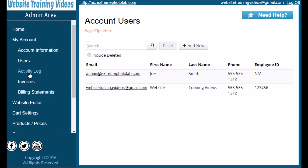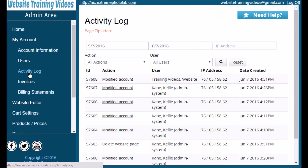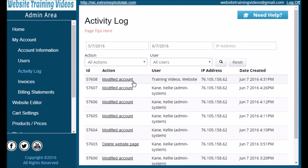Now back on the left navigation panel, let's click on Activity Log. This is where you'll be able to see what changes were made to your account, when, and by whom. Up above there are search boxes you can fill in to search for specific times, users, or actions.